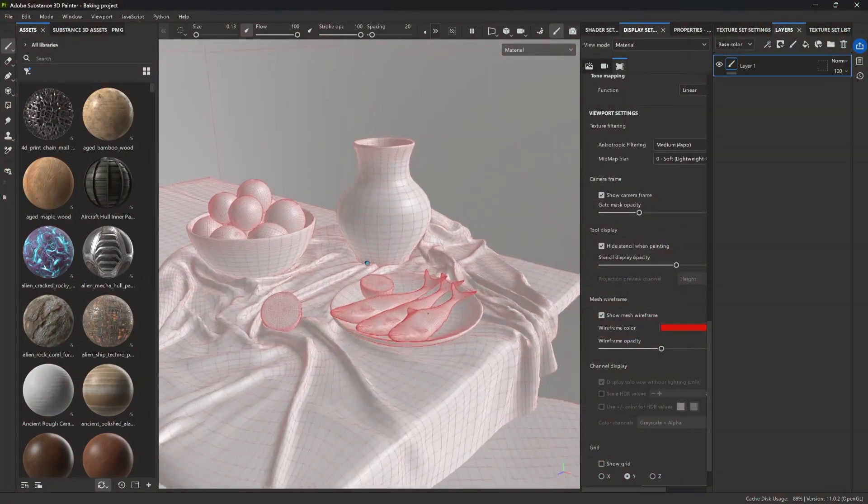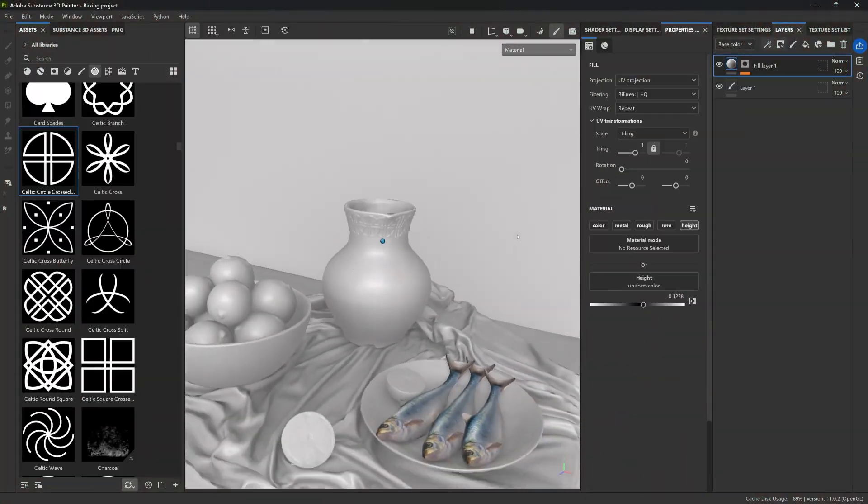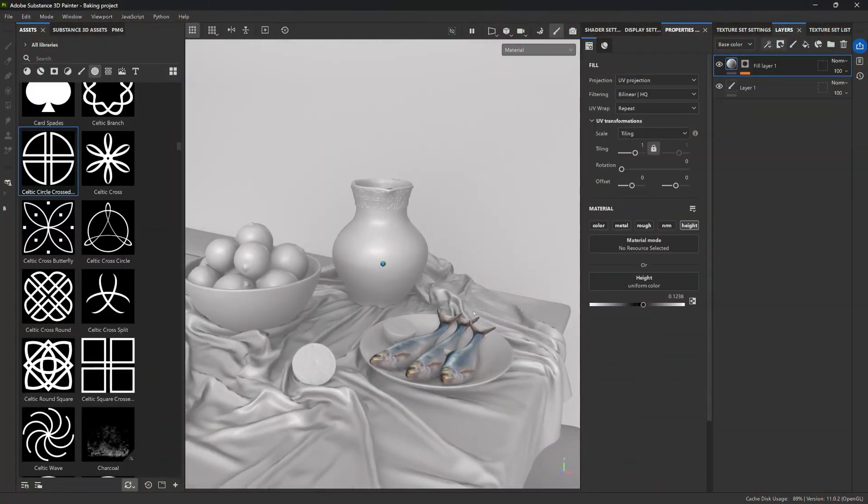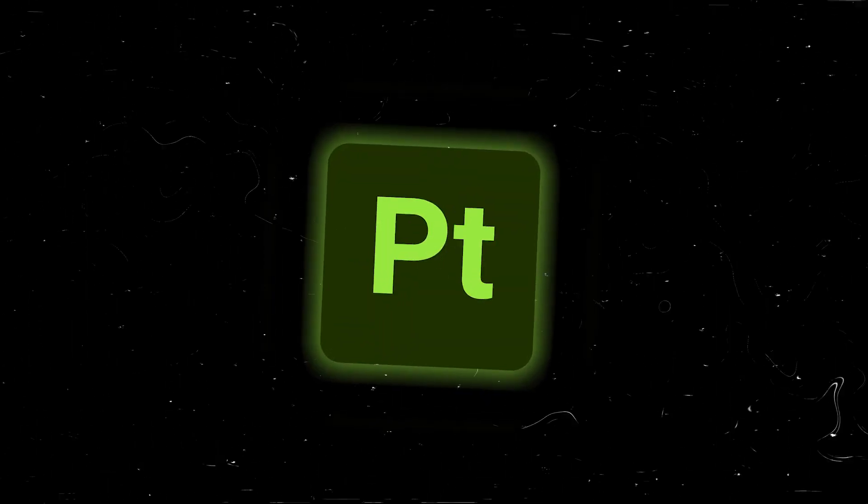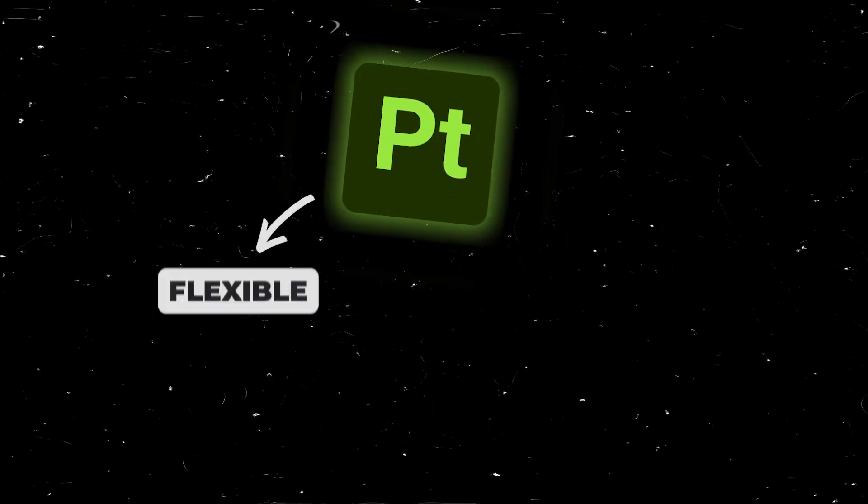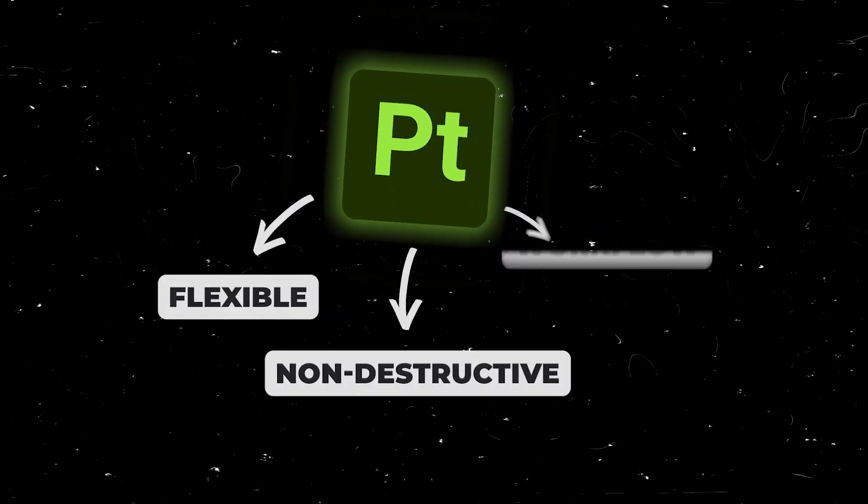Hey, my name is Pablo. I'm a 3D concept and character artist with a passion for education. In this video, I'm going to show you how I set up a project in Adobe Substance 3D Painter with a flexible, non-destructive workflow.